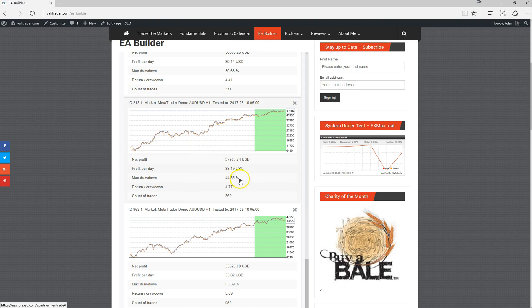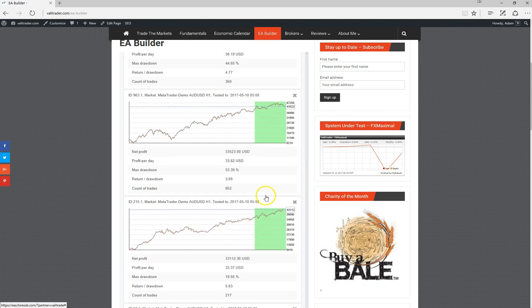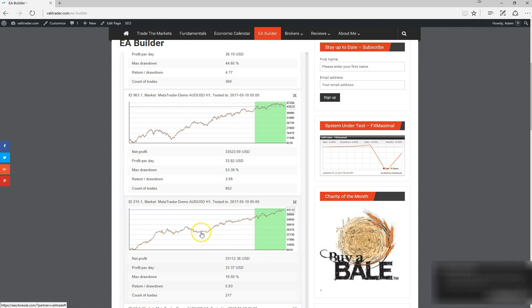Let's have a look at some of these others. Once again, it doesn't look too bad. We've got quite a high drawdown there. We ideally like something with a slightly lower drawdown. This one here doesn't look too bad. This is purely just an example. We'll click on that one and look into this one a little bit further.